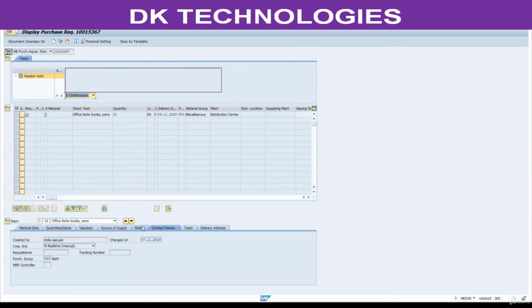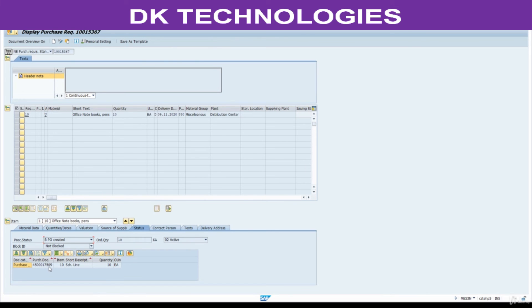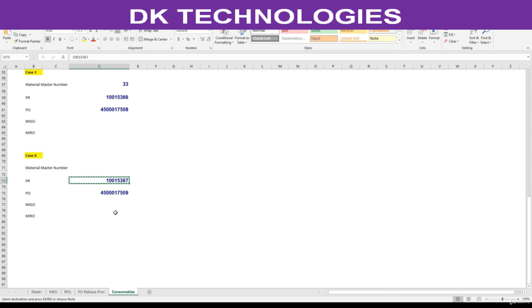Click on this status. This is the processing status. PO created with reference to this PR. What is the PO number here? 509. Hope you understand.